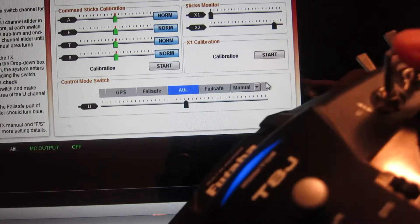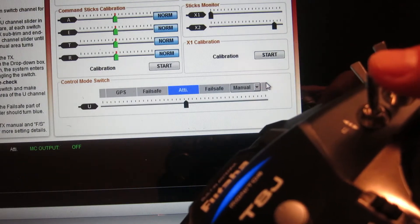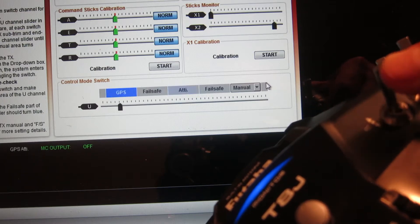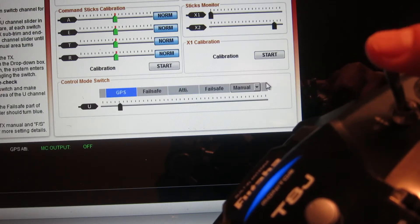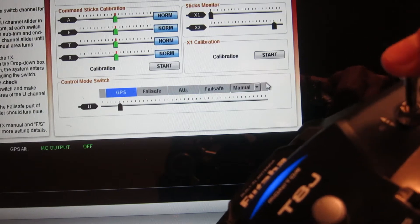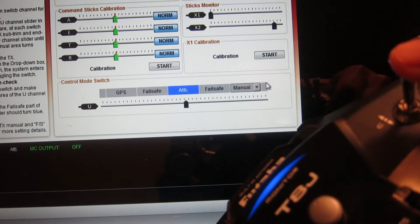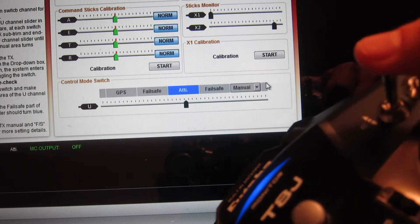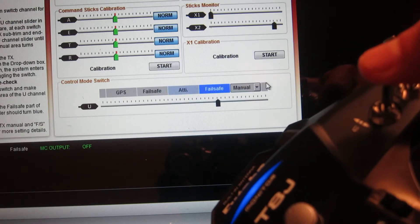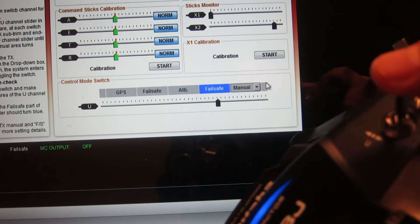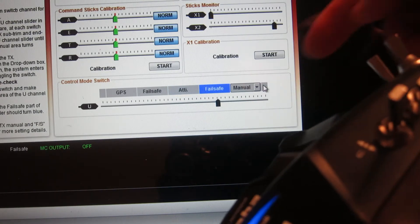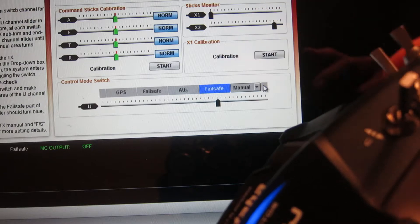So let me show you what I did. Check it out. On my three position switch I have it set so that the top is GPS, the middle is ATTI, and then if I put it into the third position it actually goes into failsafe.